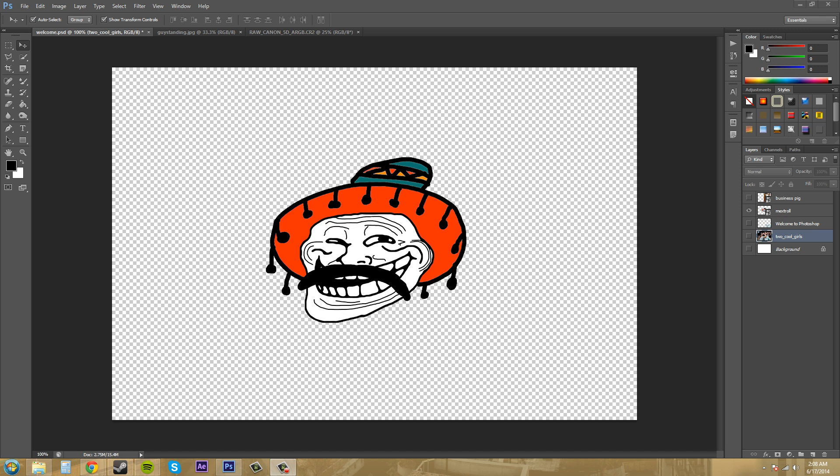Hello everybody, how's it going today? Welcome to another Photoshop CS6 tutorial.